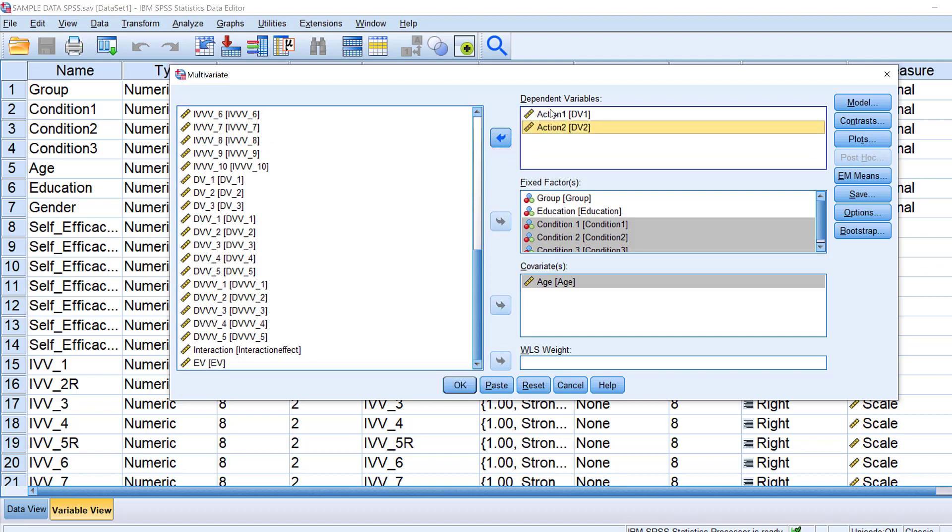So this is the Likert scale two dimensions that are scored into two separate dependent variables. For this model I could just go to Model, I keep it full factorial and include intercept.